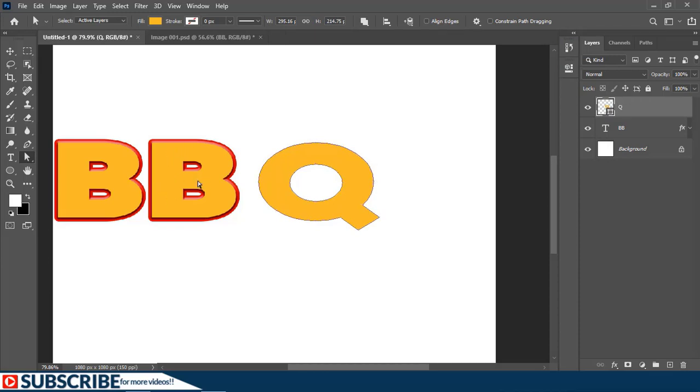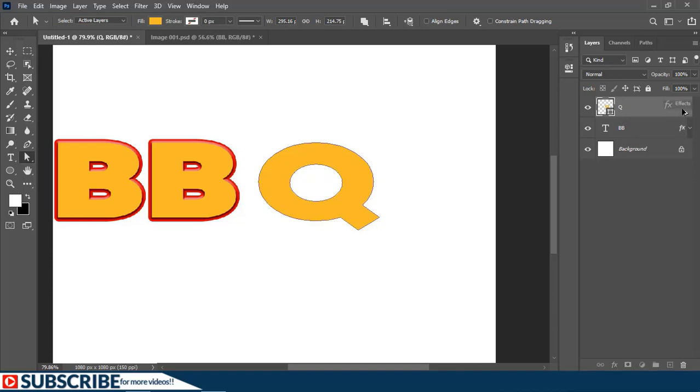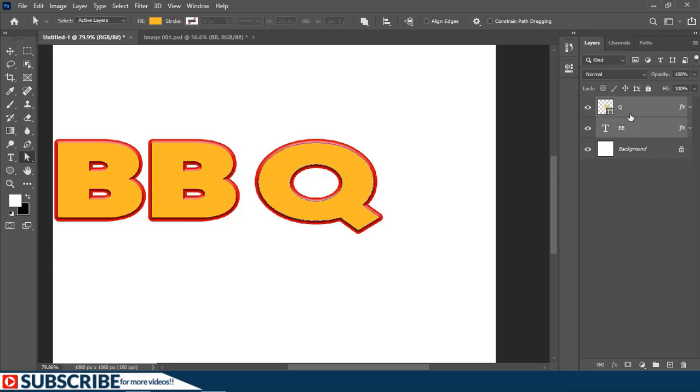Now to apply these same effects to this other letter, you simply come here, hold the Alt key (that will be the Option key), just click and drag the effects onto the layer. Now I'm going to select these two layers and group them.